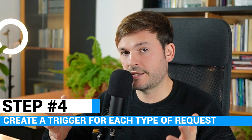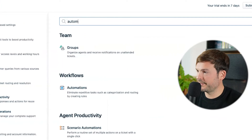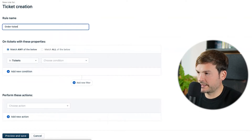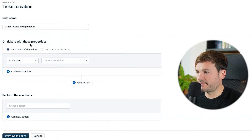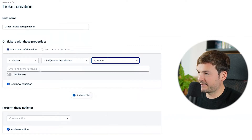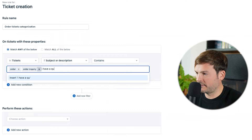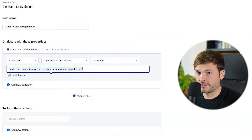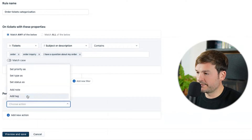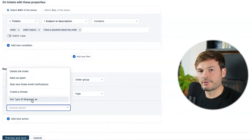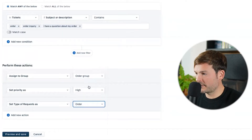Create a trigger for each type of request that automatically categorizes, assigns, and prioritizes the ticket. Go to Admin, look for Automations, and focus on rules for ticket creation — New Rule. I'll name it 'Order Tickets Categorization.' On any ticket, look in tickets for subject or description, contains 'order inquiry,' 'I have a question about my order,' etc. You can add as many variations as you need. Perform these actions: group is Order Group, priority is high, and set type of request as order.